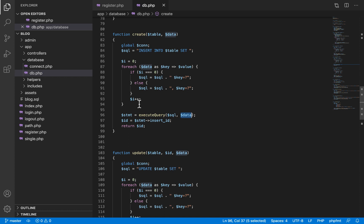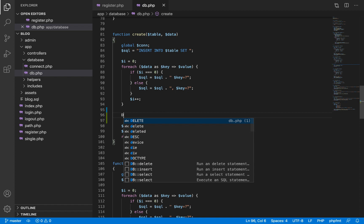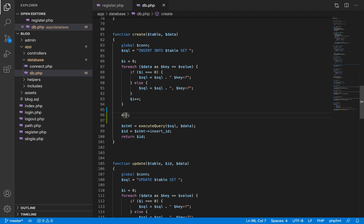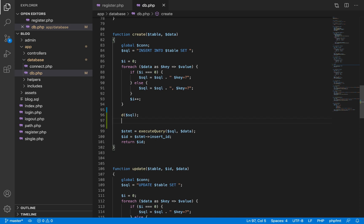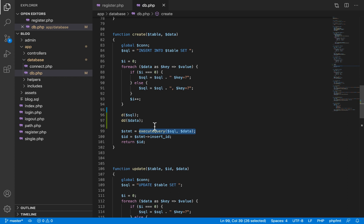What we are doing now is investigating the query. I am going to do what I normally do when I want to find out the value inside a variable — we want to find the value of our SQL query that has been generated, and we can also find out the value of the data that is going to be added to this query in the execute query function to be stored in the database.